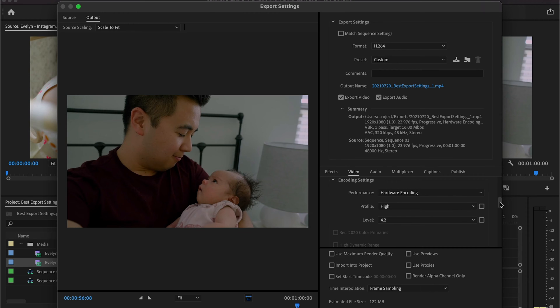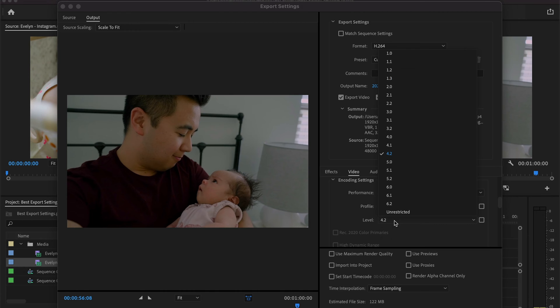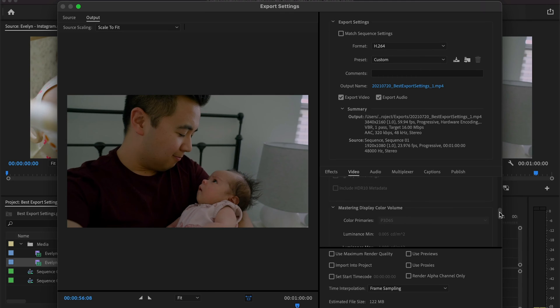Moving down to encoding settings. First, the performance — always choose hardware encoding. Whether you're using a Mac or a PC, hardware encoding is much better than software encoding. For profile, we're going to leave it as high. And for level, we're actually going to bump it up to 5.2. Now, this is going to result in a bigger video file size, not by much, but you are going to see a slight improvement in image quality.